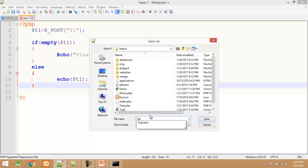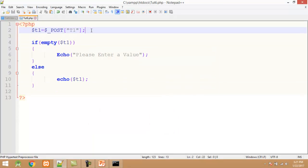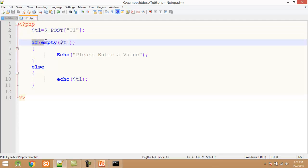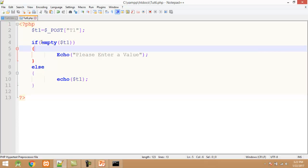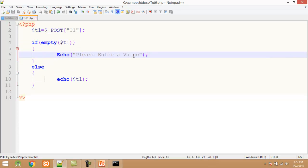After this I save my program: File > Save. All files must be saved into the htdocs folder. My file name is tute6.php. I click the Save button. In this program: first I copy the value of the form field into the $t1 variable; in step 2 I check whether the $t1 variable contains a value or not using the empty() function. If $t1 does not contain a value, the 'Please enter a value' message will be displayed. If $t1 is not empty, the else part will be executed and the value of $t1 will be printed.